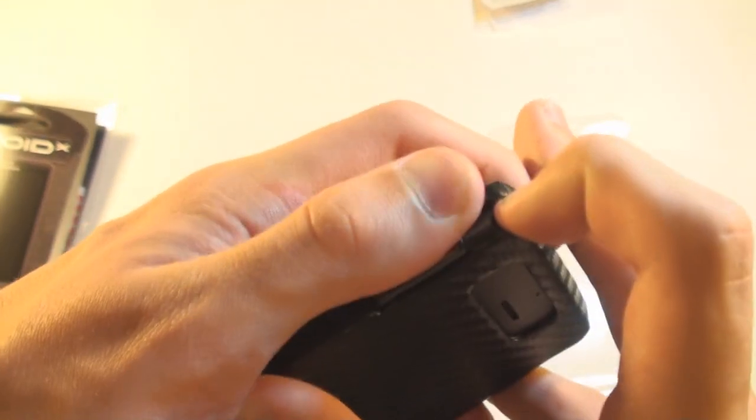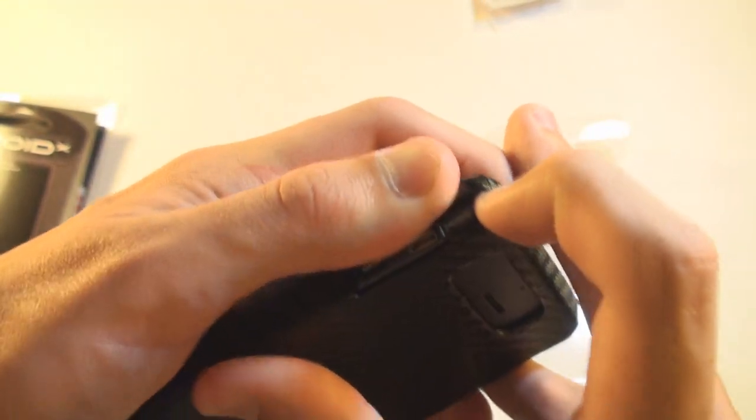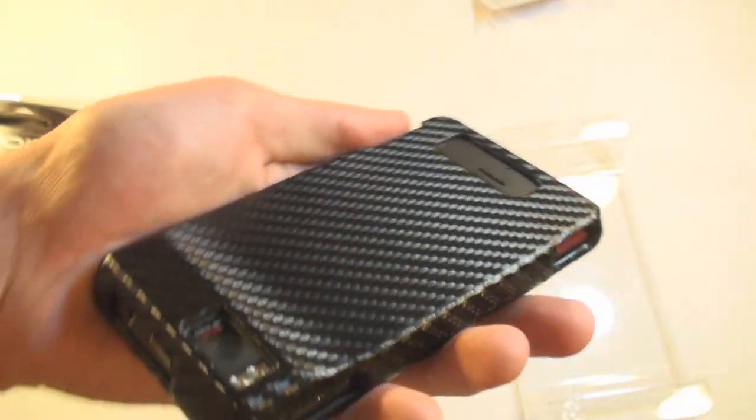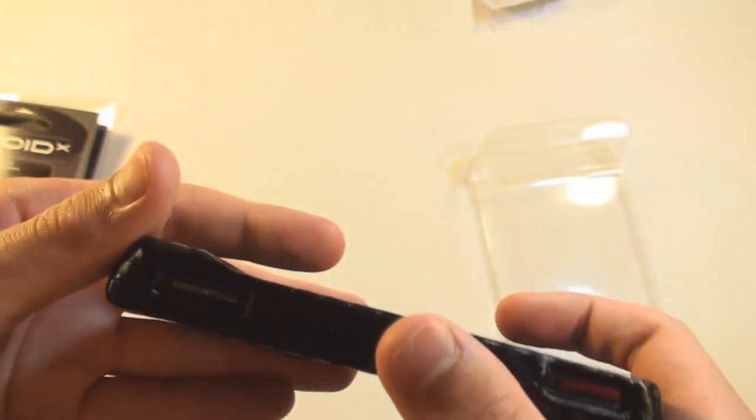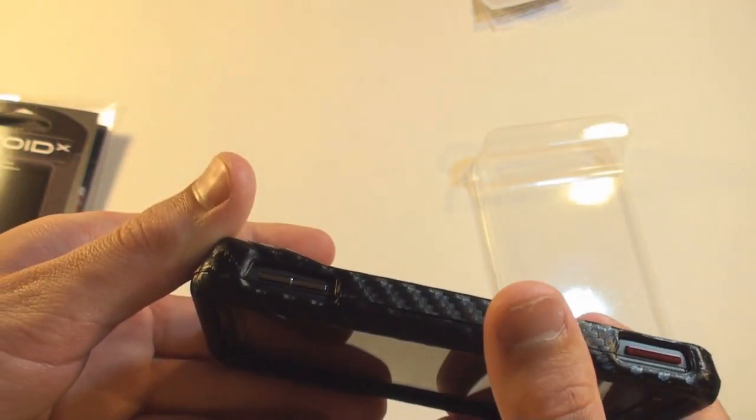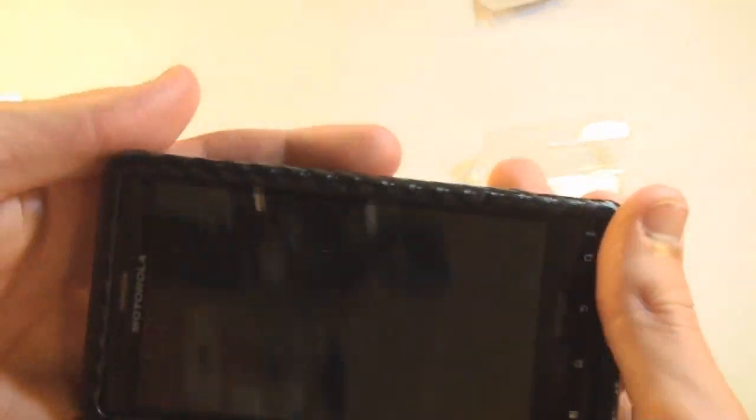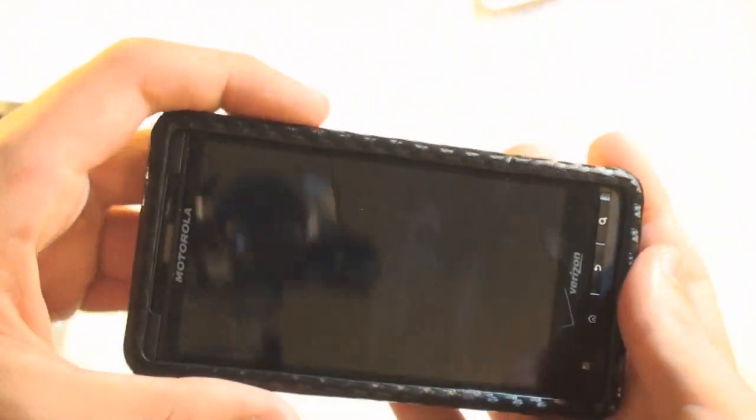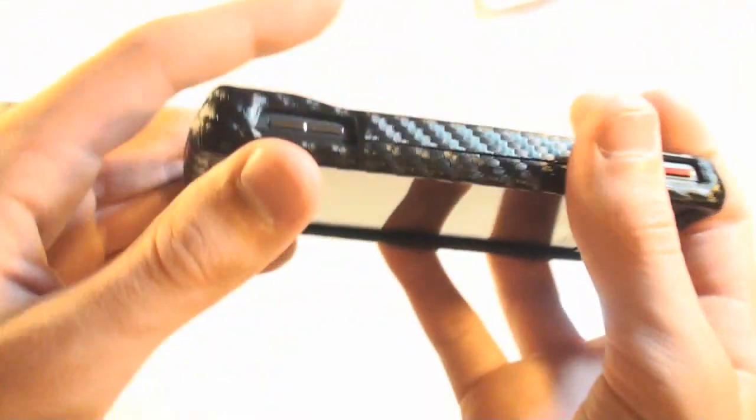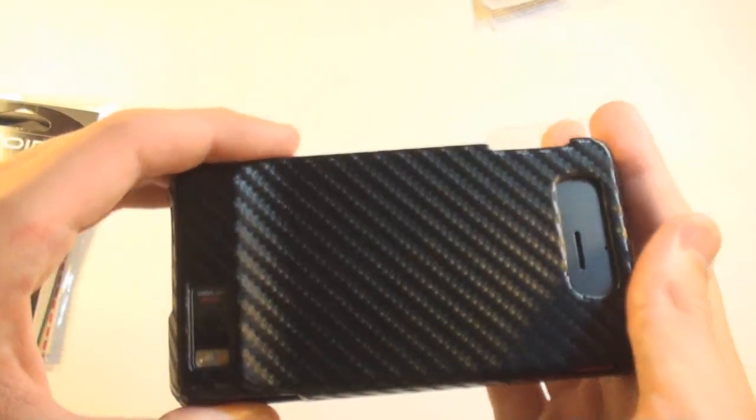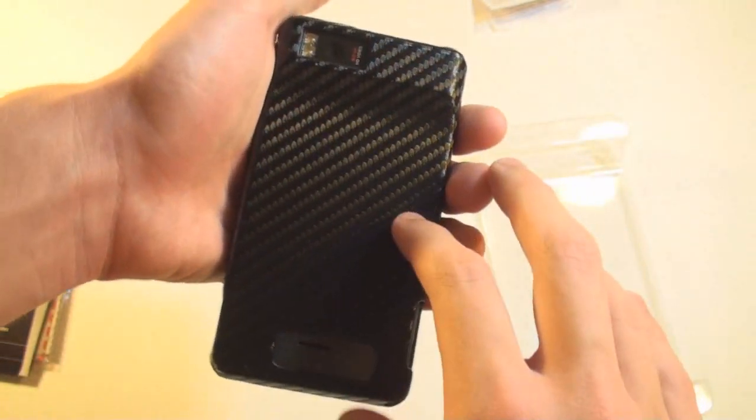So I can't even get it off. Once it's on, looks like it's on there pretty good. Having a hard time to get it off and I don't want to break it.